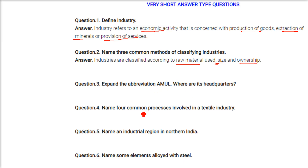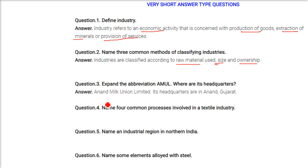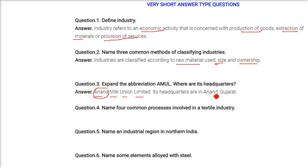Expand the abbreviation AMUL and state where its headquarters are. AMUL stands for Anand Milk Union Limited. Its headquarters is at Anand, Gujarat.